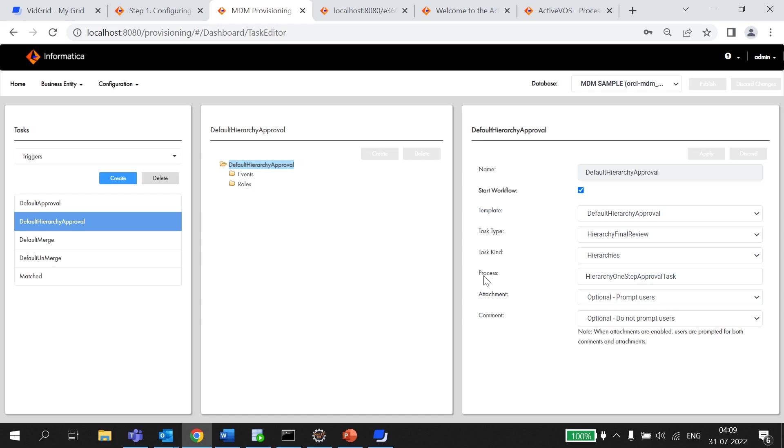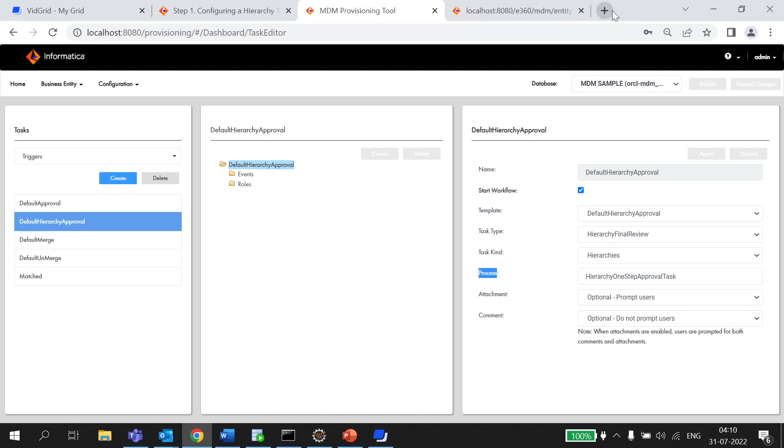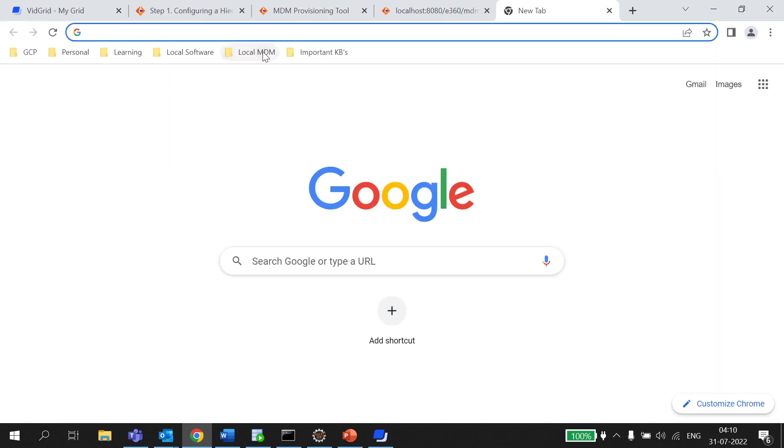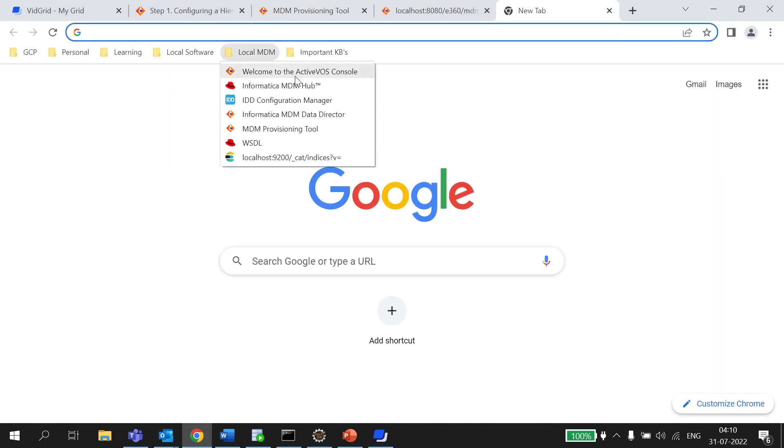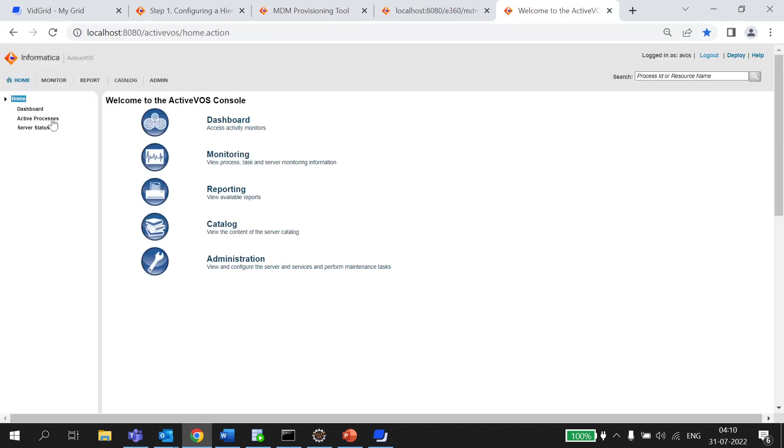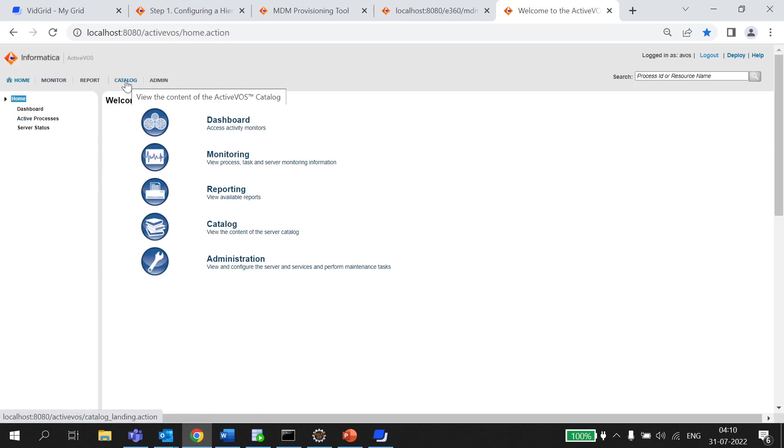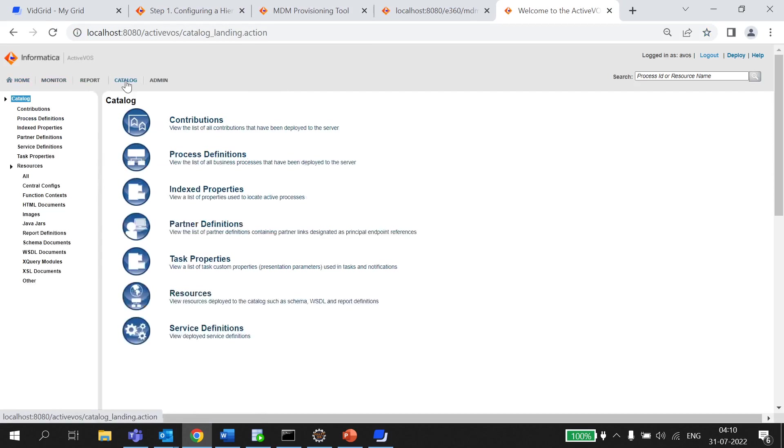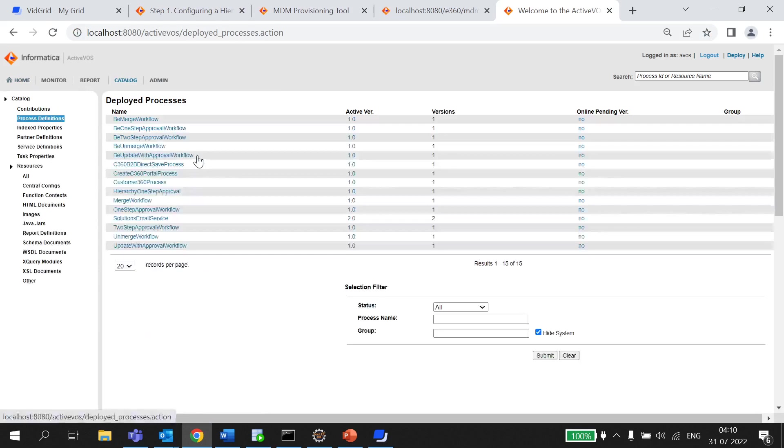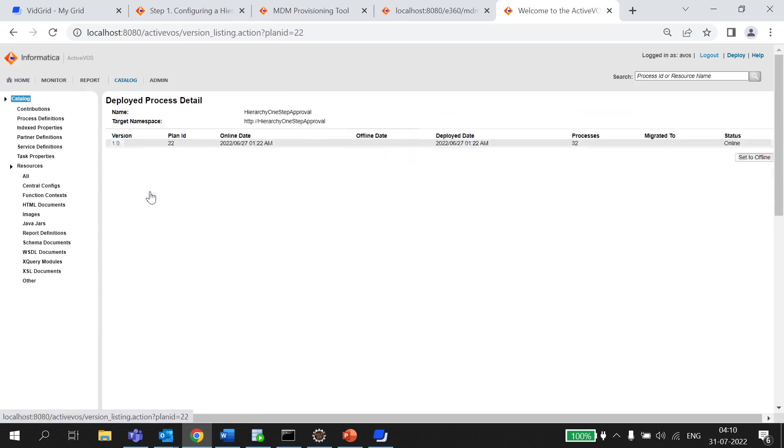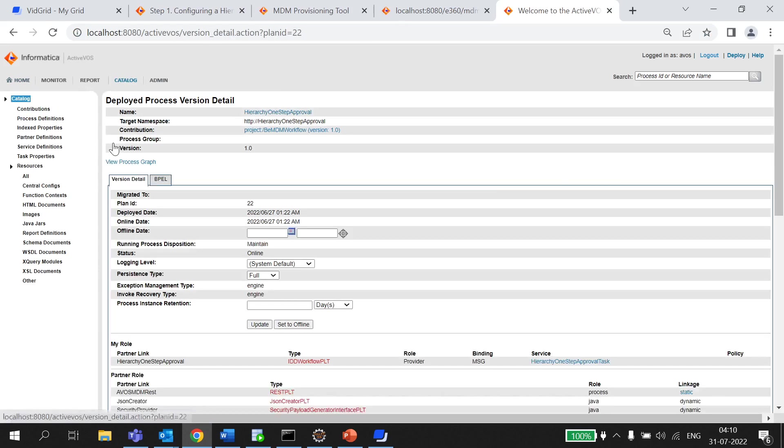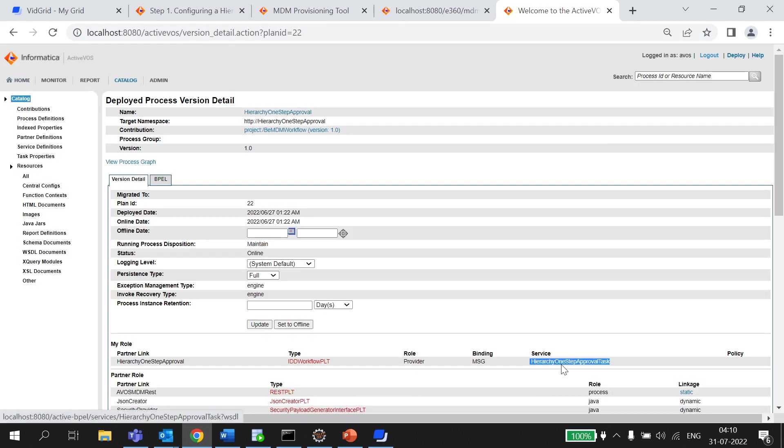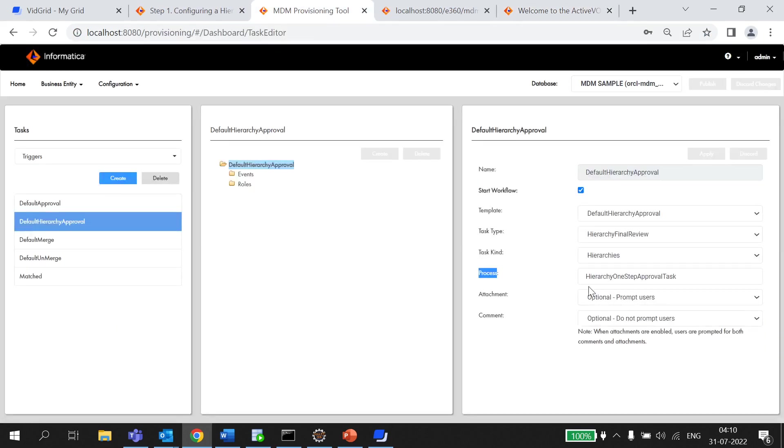Now, coming to this process like how we can retrieve it, let me show you. So, in order to check the process we need to go into the catalog, process definition, hierarchy one step approval and as you can see this service hierarchy one step approval task which we have configured in our provisioning tool here.